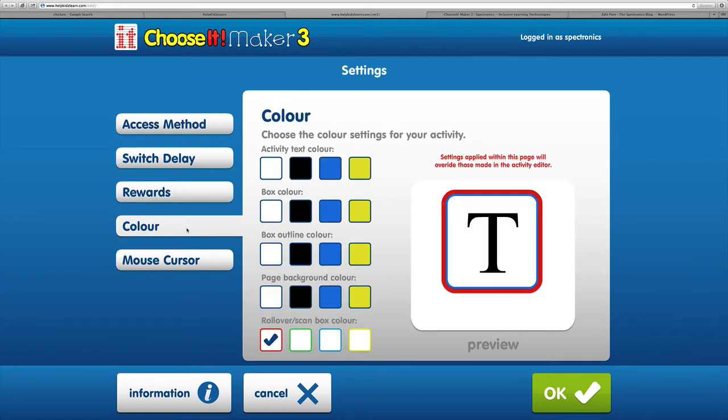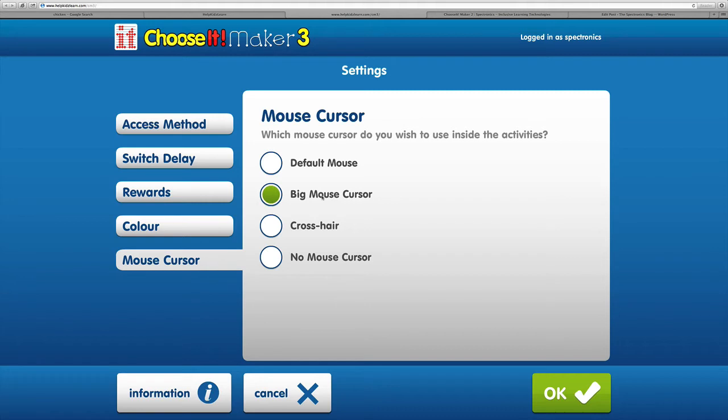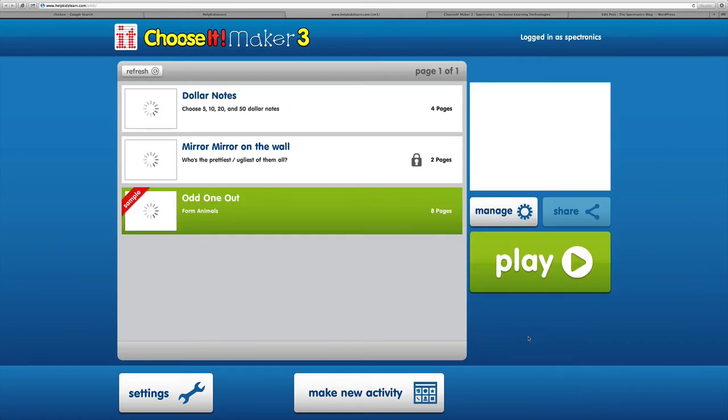You've got color options that you can play around with. There's also mouse cursor, which can be great for individuals with vision impairment or those using switching where they don't need the mouse cursor. You've got default mouse, big mouse cursor, crosshair option, or no mouse at all. We'll stick with default for now and click OK.